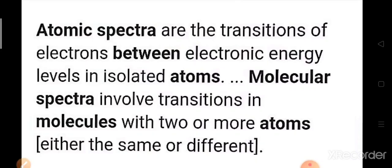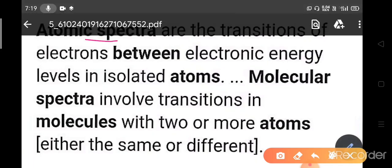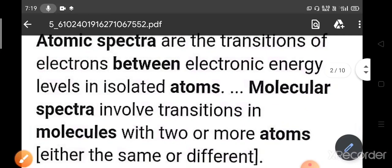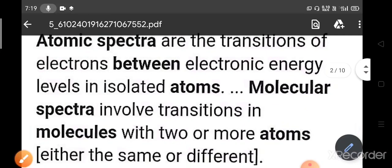So the question is: what is the difference between atomic spectra and molecular spectra? We will understand the difference between atomic spectra and molecular spectra, and also the origin of the difference between these two spectra.